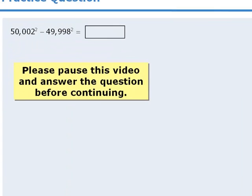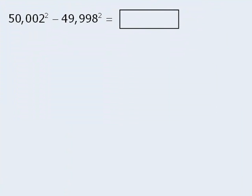Please pause this video and answer the question before continuing. Okay, at first glance, this appears to be a question that can be easily handled using the GRE's on-screen calculator.